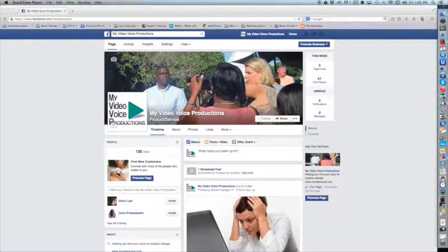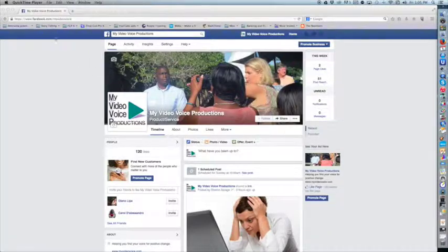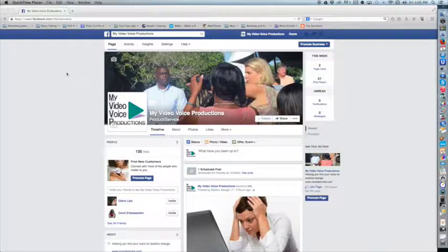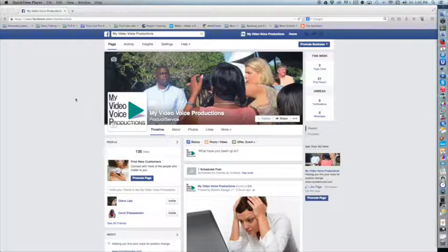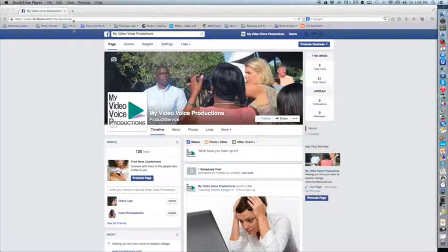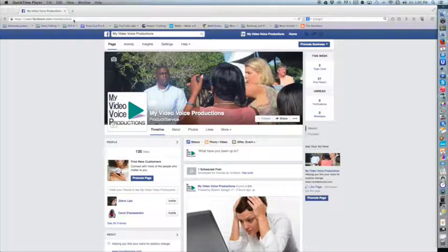That's an awful lot to request somebody to type into Facebook to find you. It's much easier if you go by acronyms, perhaps in your day-to-day business, MVVP, or if you just want to shorten the name of your company for Facebook purposes to My Video Voice, and that falls within your branding.